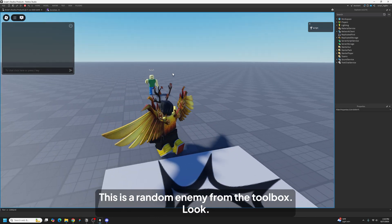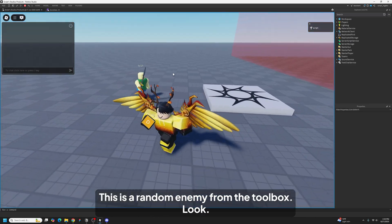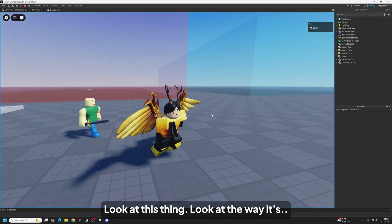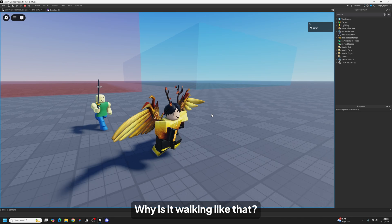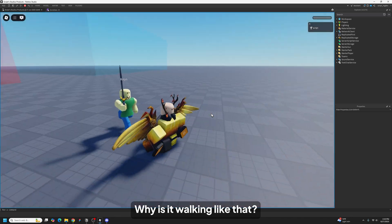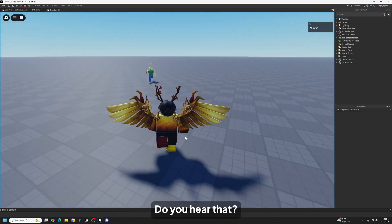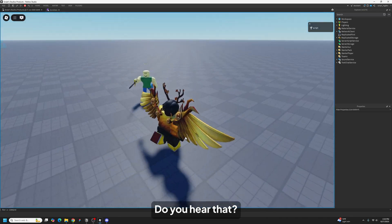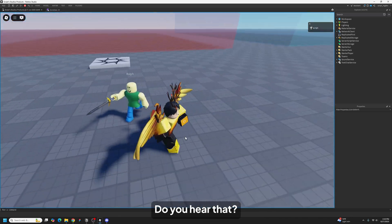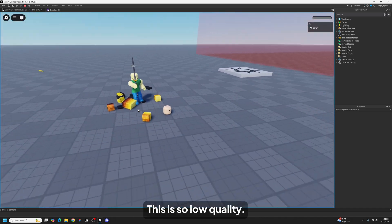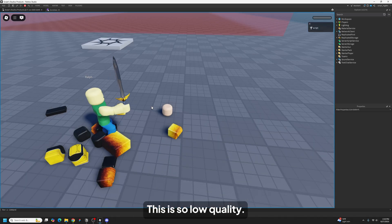All right, this is a random enemy from the toolbox. Look at this thing. Look at the way it's walking. Why is it walking like that? Do you hear that? This is so low quality.